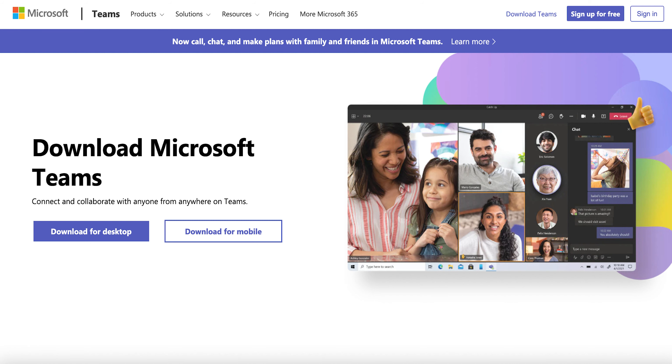To begin, we will go to Microsoft's download page for the Teams app. The link for this website can be found in the description of this video.